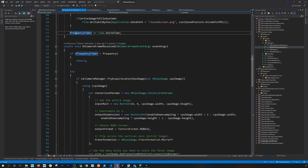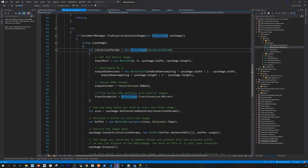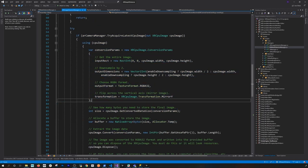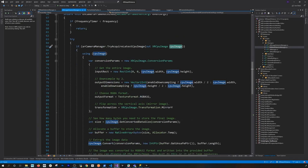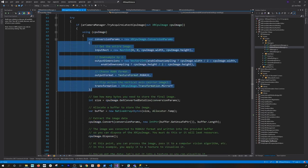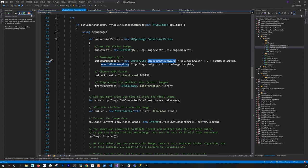I increment the timer, and once we're beyond the set frequency I can save an image. I took the example Unity provides for getting an image from the CPU. Calling that method gives me a CPU image of myself at that point. I use a 'using' statement to make sure we're disposing that image, otherwise we'll have memory leaks.